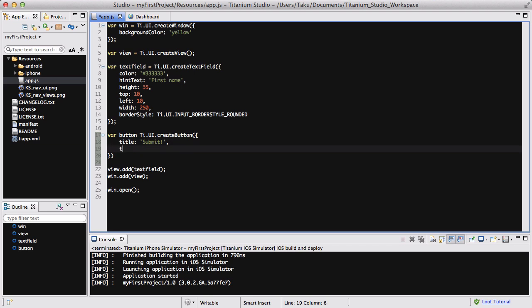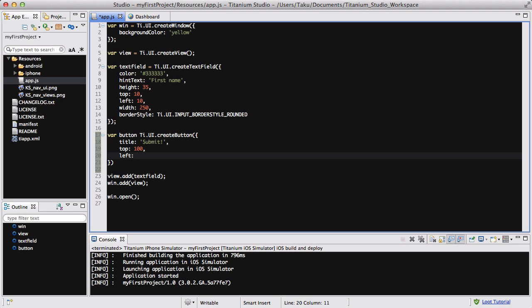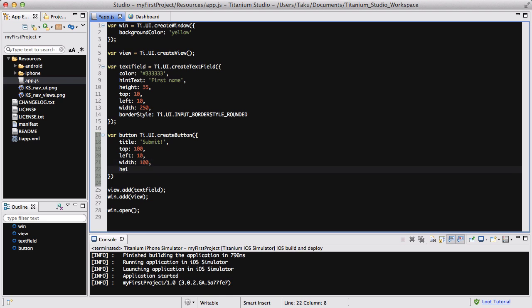And inside our button let's call it Submit. And the top could be 100 pixels away from the text box. Left could be 10 so that's in line with the text field. The width could be 100 and the height could be about 50.